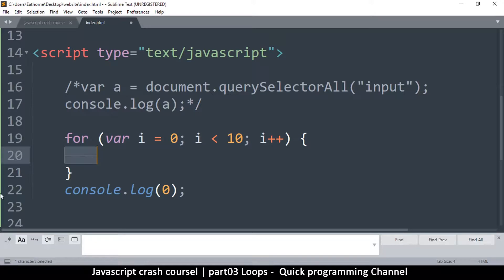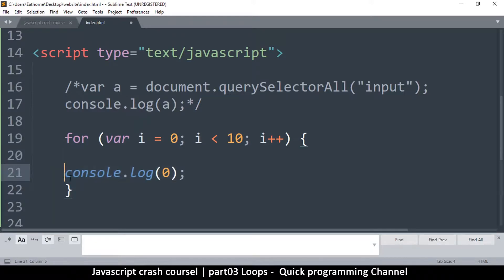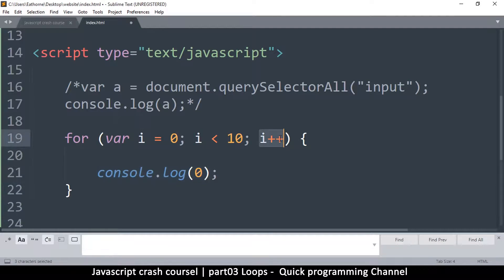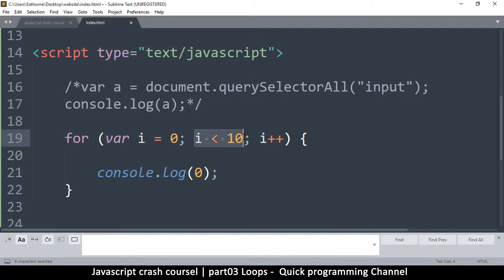We do the action inside the curly braces — in our case a console.log. I'm pressing the Tab key to indent things inside, by the way. Once the action has been done, 'i' will be incremented by one. The '++' means add one to i. So now it's no longer zero, it's one. It will ask the question again — is one less than 10? — and so on, repeating until i equals 10, at which point the condition is false and it stops.